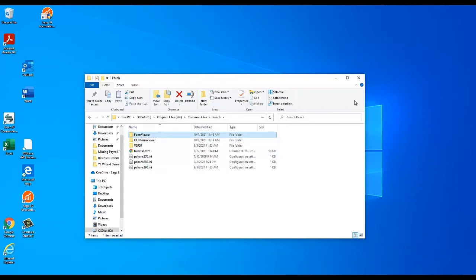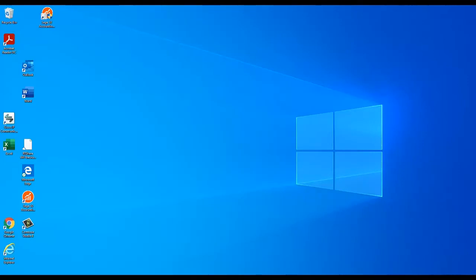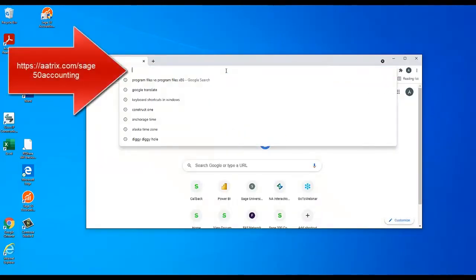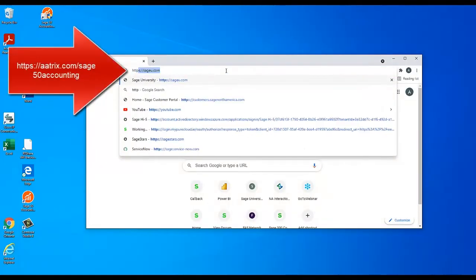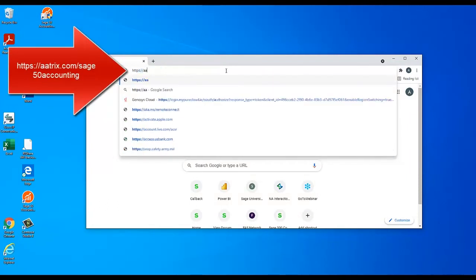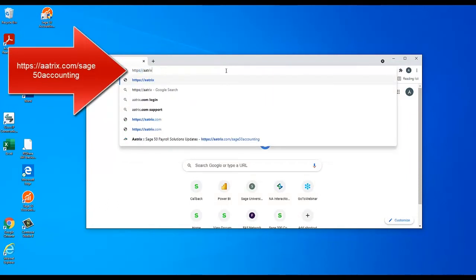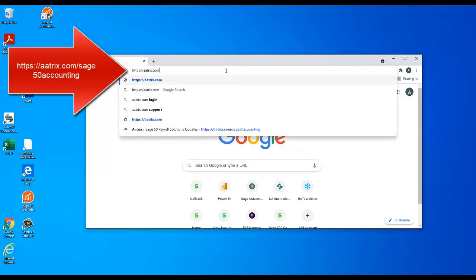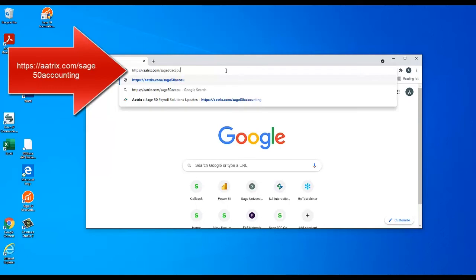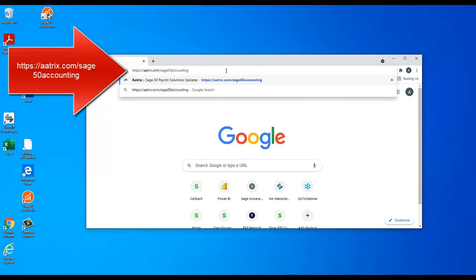This clears the way for downloading the ATRIX update. With this part done, close Windows File Explorer and open your internet browser. Go to https://atrix.com/sage50accounting.